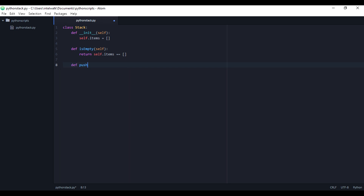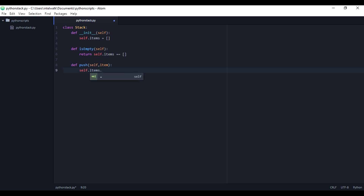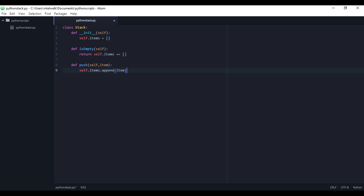Next, we've got to push stuff onto the stack. To do that, we'll pass in self and an item. We'll put the item in the list using self.items.append — that's the list append function. And that's it for that.